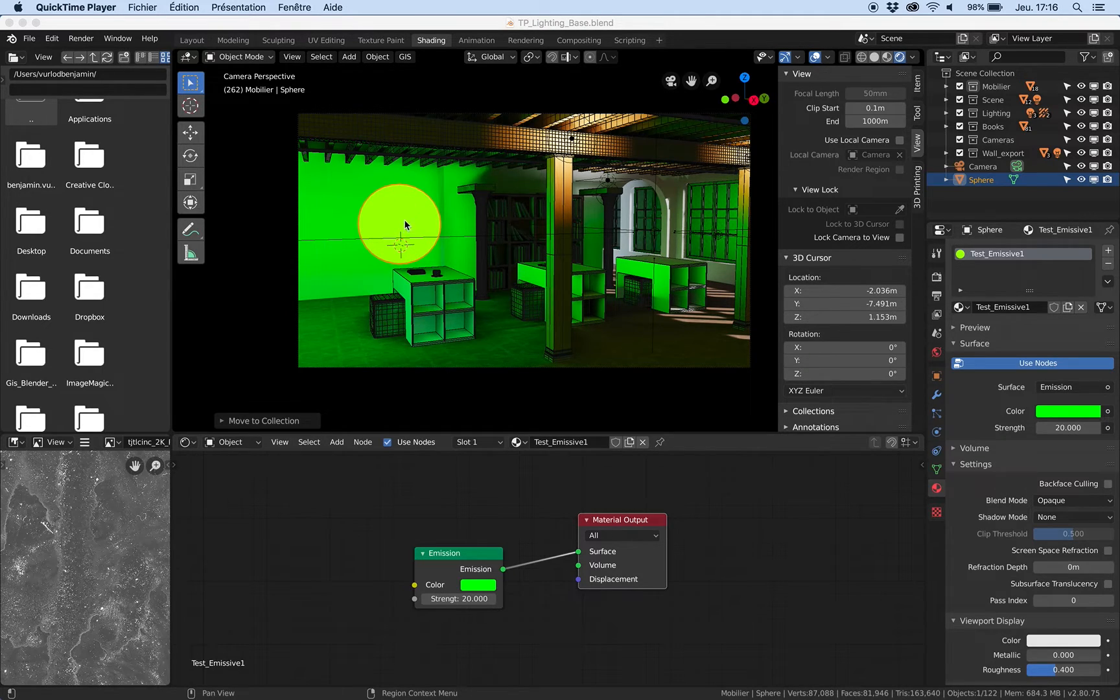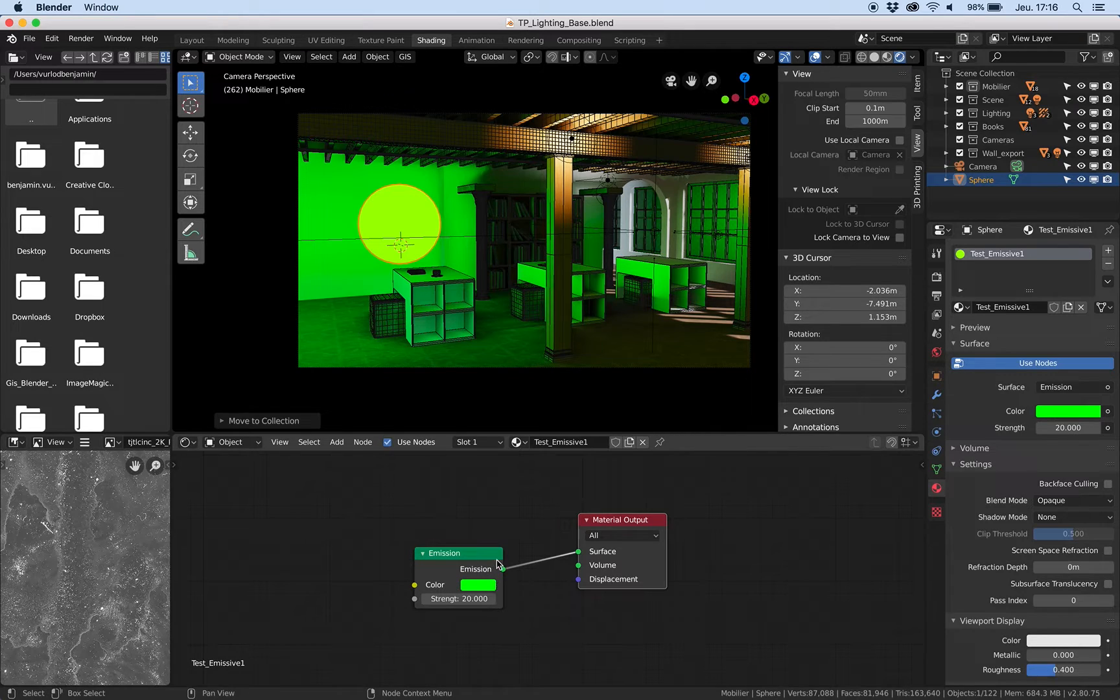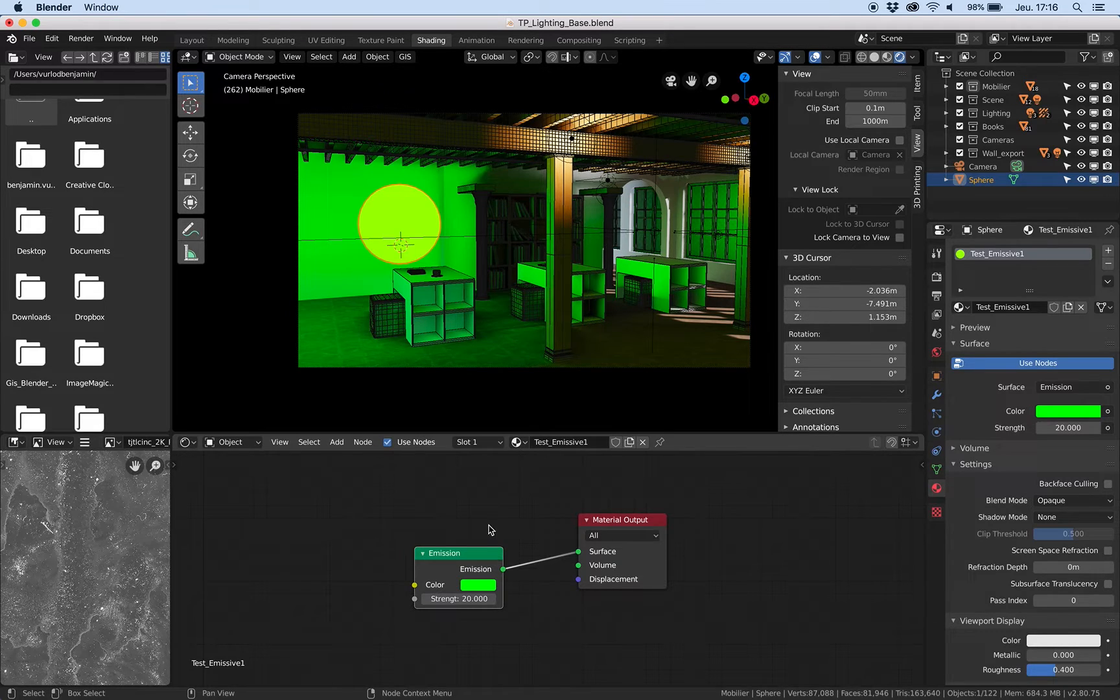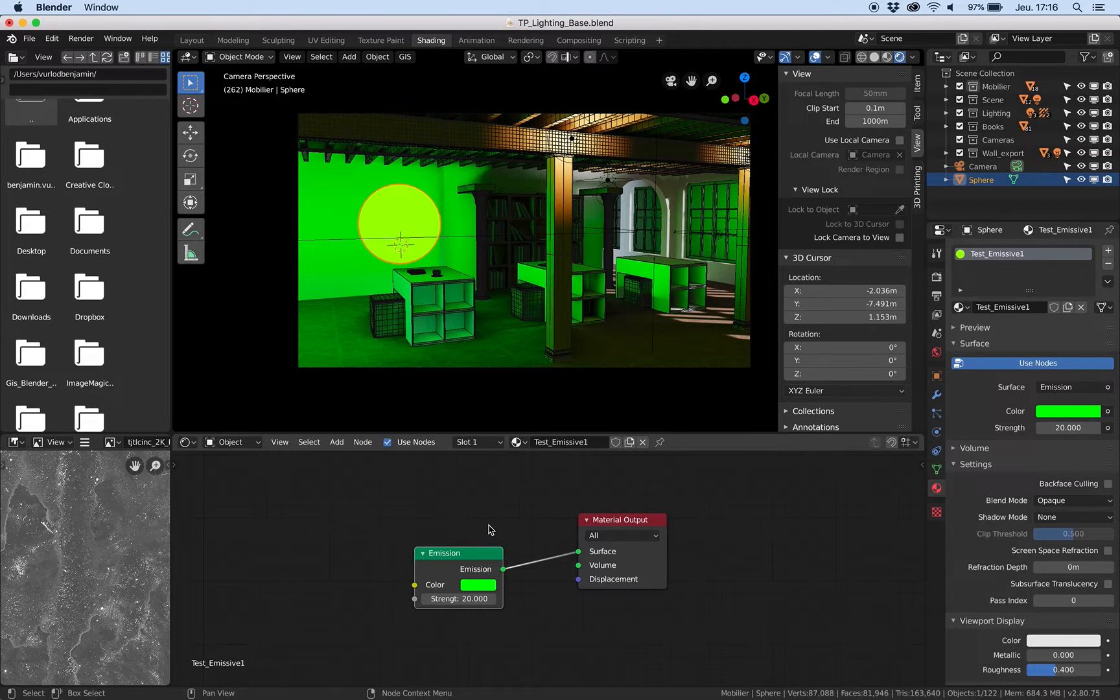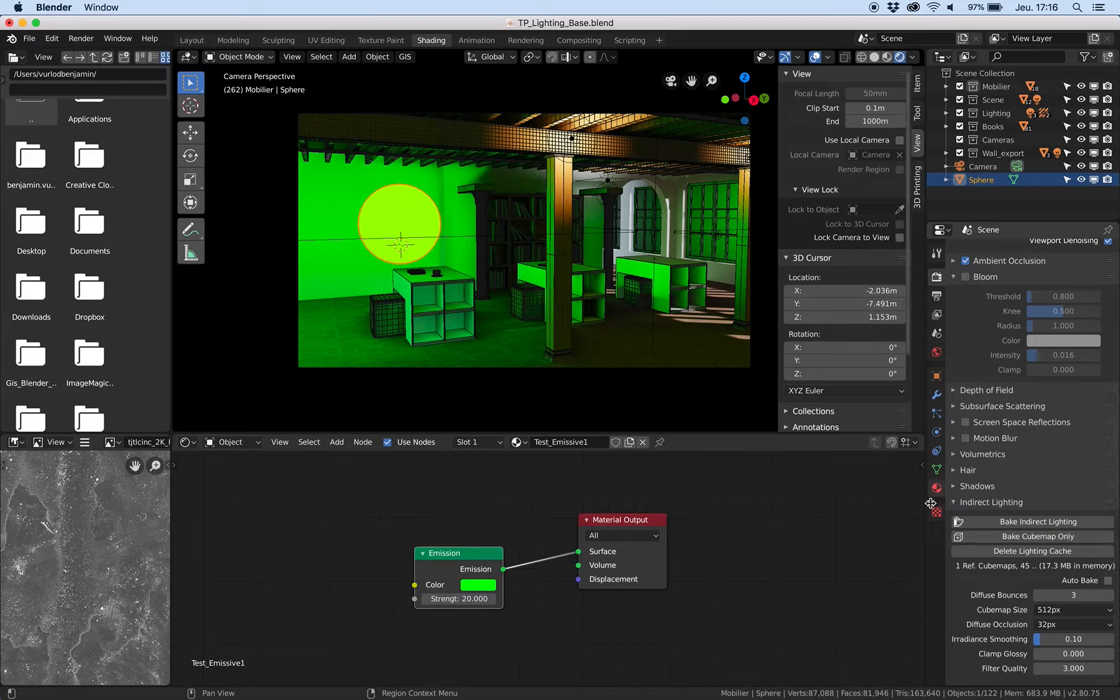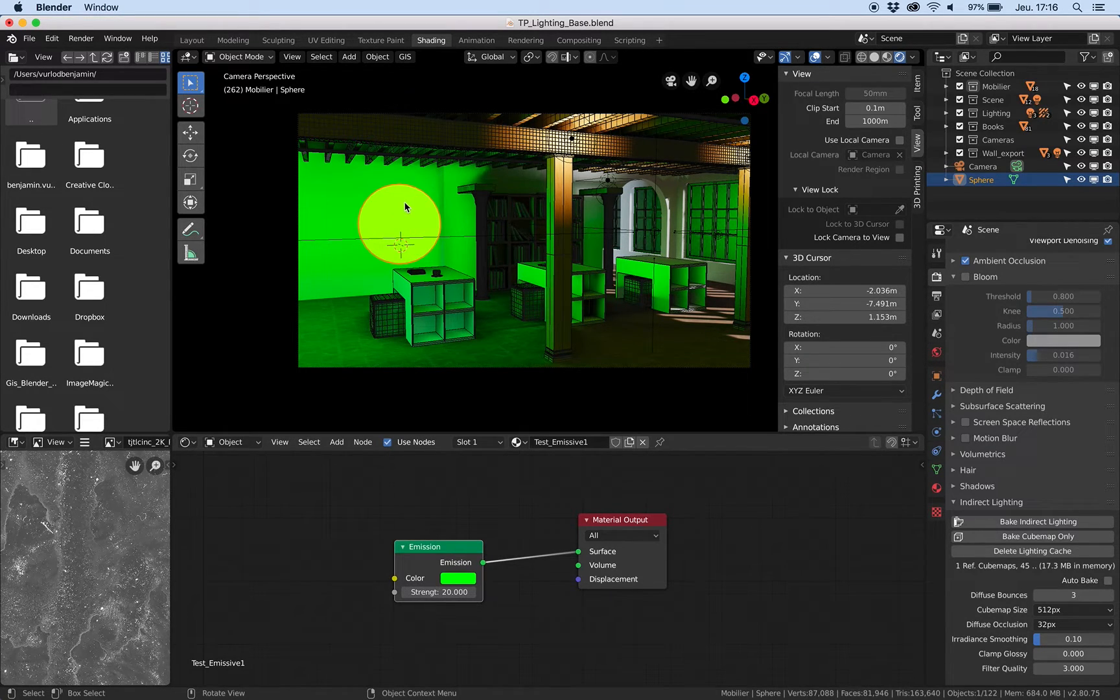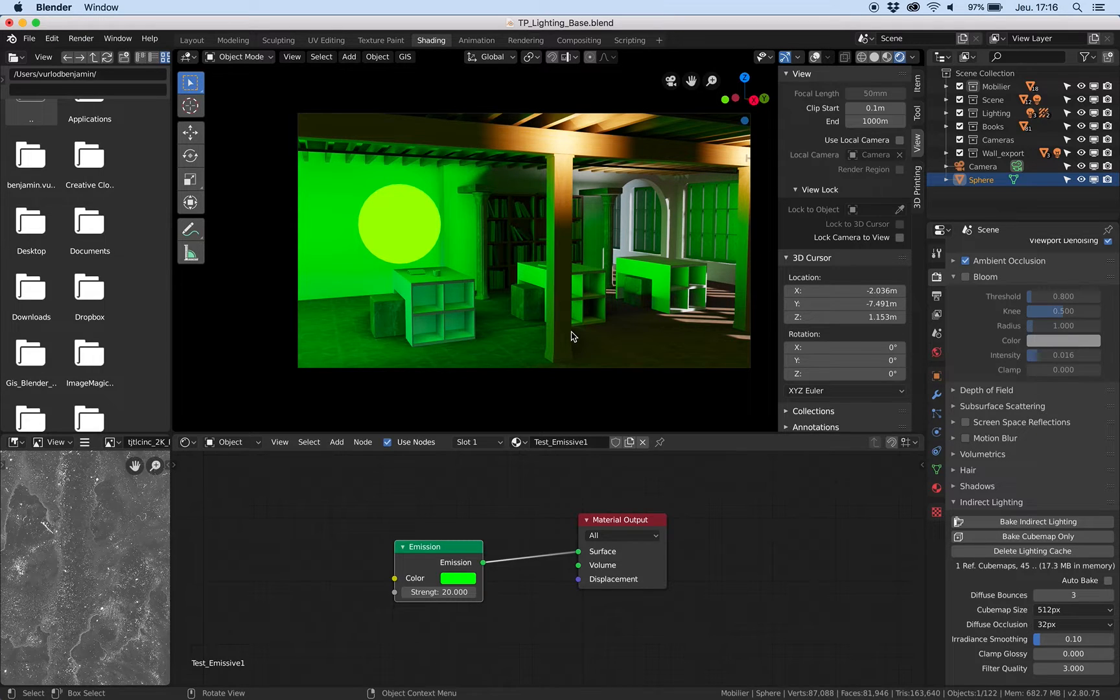Is it a good idea to use in Eevee? My answer is actually no, and we will see why and how to get some tips to use the emission shader correctly for this kind of scene. You can see that now I just baked the indirect lighting and I have this sphere with a high strength emission in green and it looks good, but the problem is...